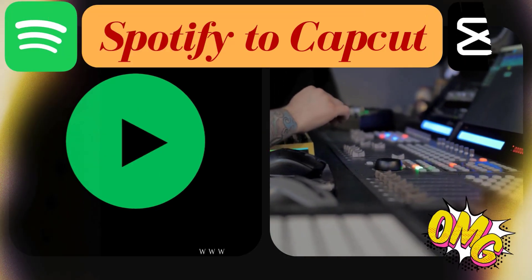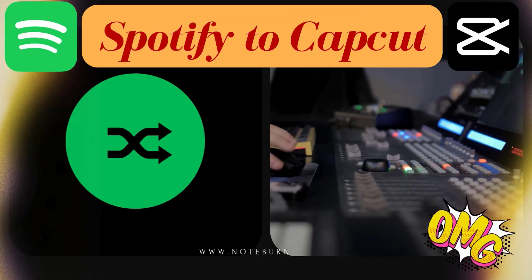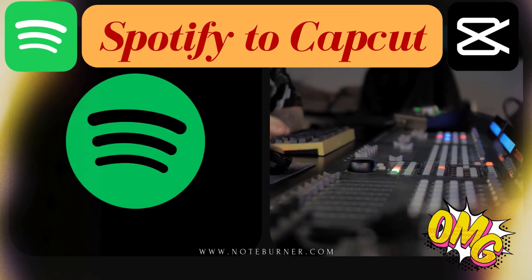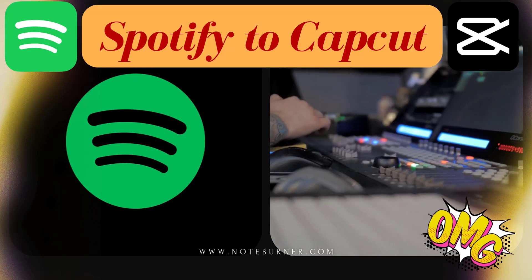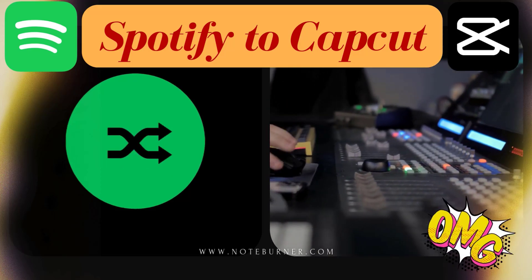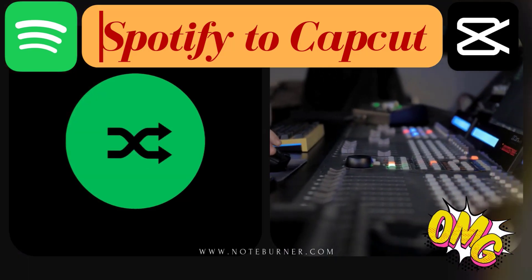Hey guys, welcome back to the channel. Today I'm going to show you how to get your favorite Spotify tracks into CapCut. Super easy and no headaches involved.